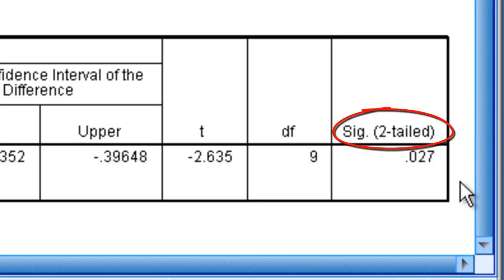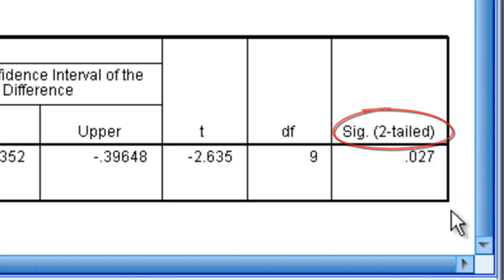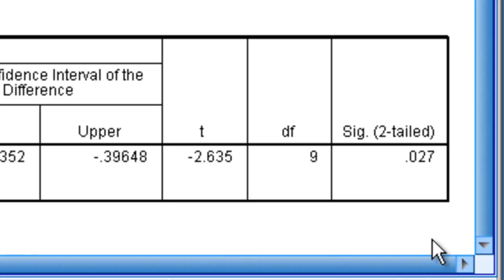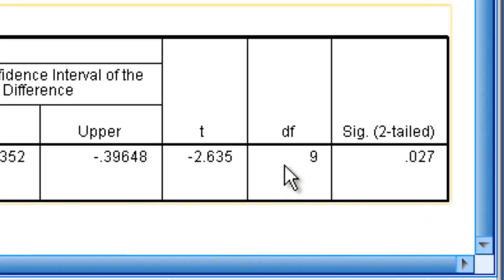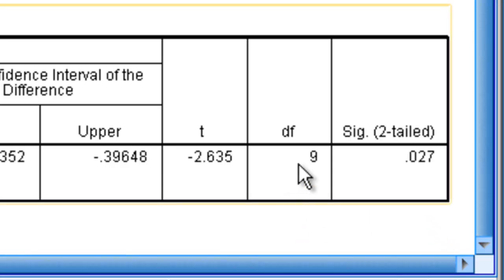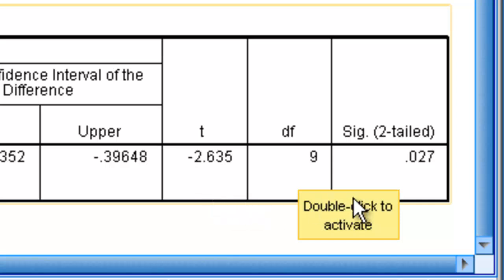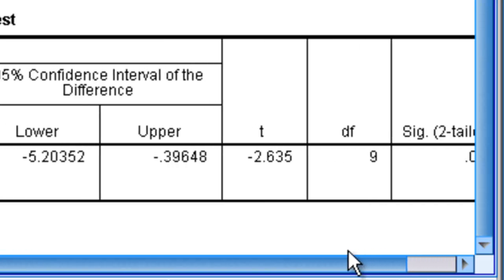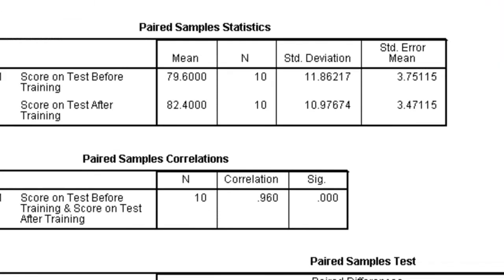So if our p-value, or our significance value, is less than .05, which it is, we would say that the groups do, in fact, differ. Our null hypothesis, which was that they don't differ, would be rejected. In this case, we would reject the null hypothesis. It looks as though with a t with 9 degrees of freedom, equaling negative 2.635, with a p-value of .027, the groups do, in fact, differ.